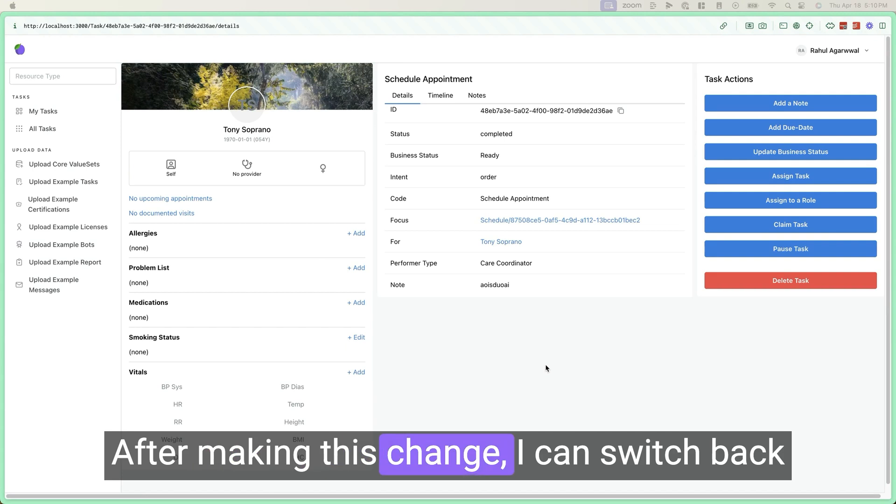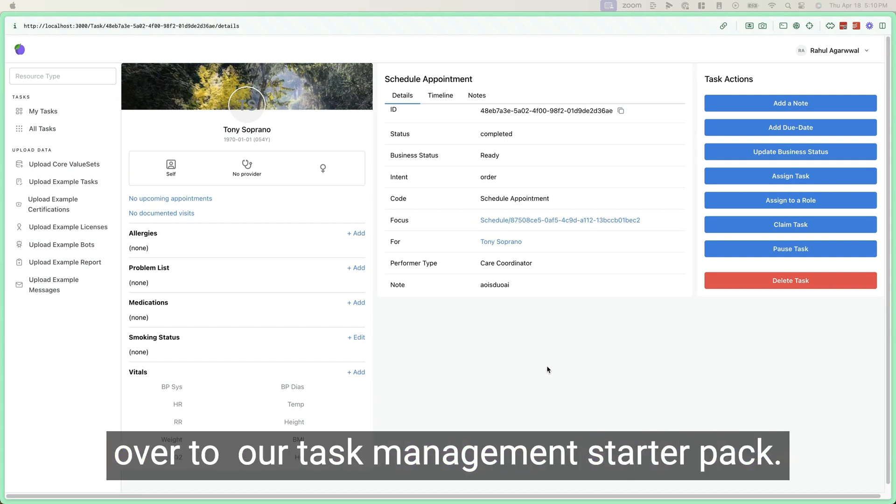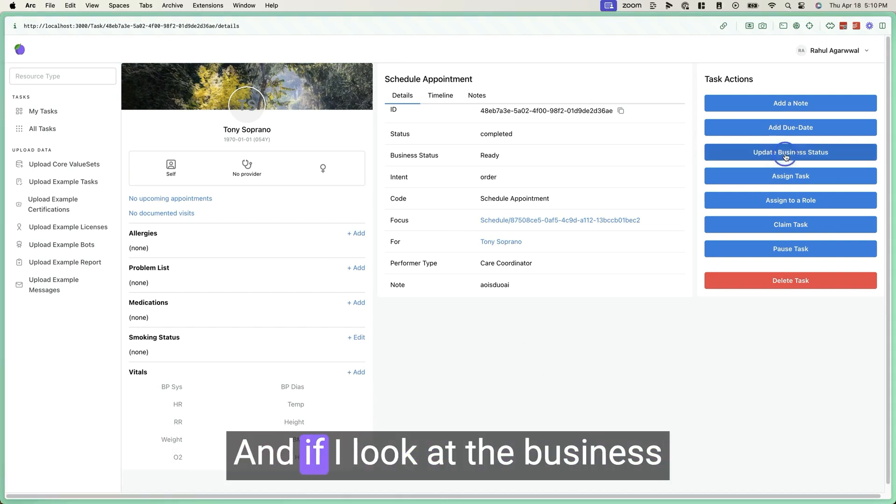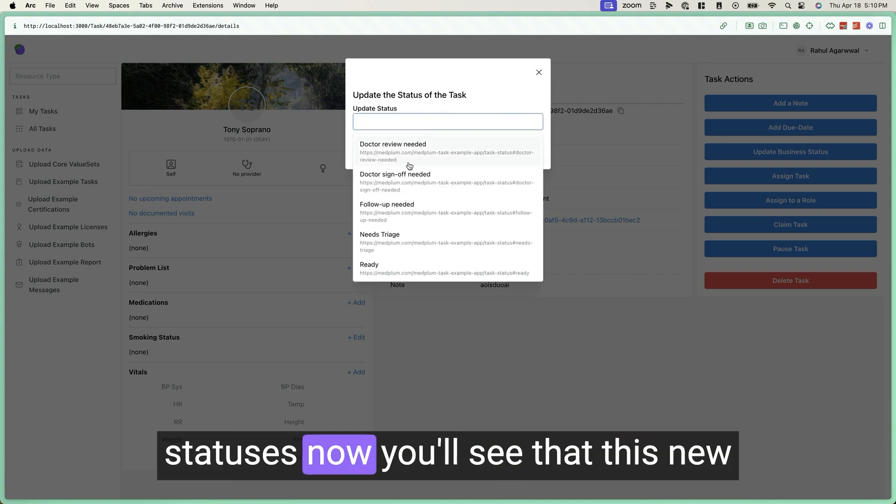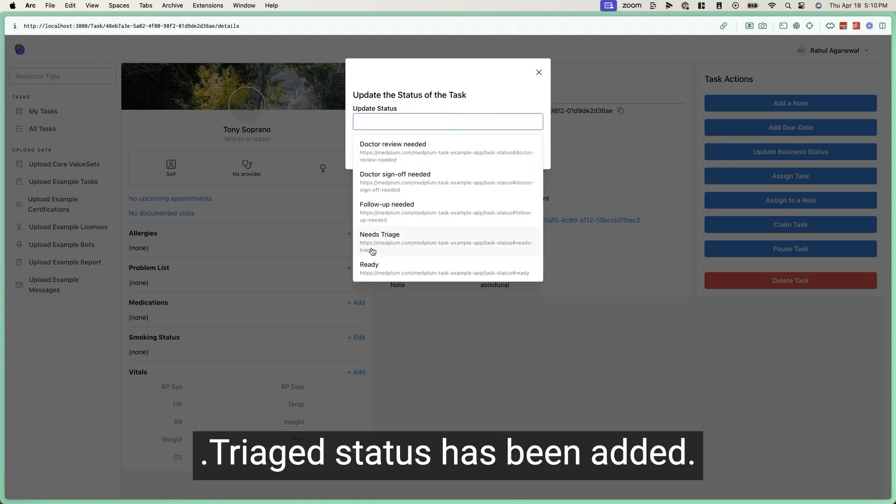After making this change, I can switch back over to our task management starter pack. And if I look at the business statuses now, you'll see that the new needs triage status has been added.